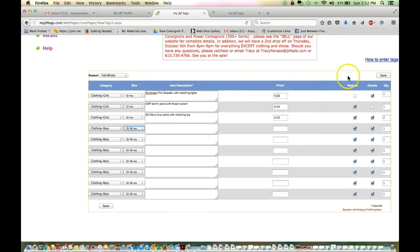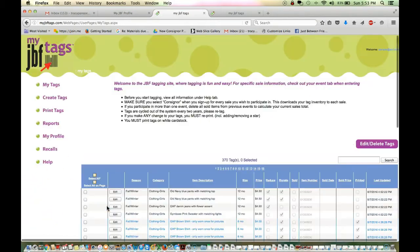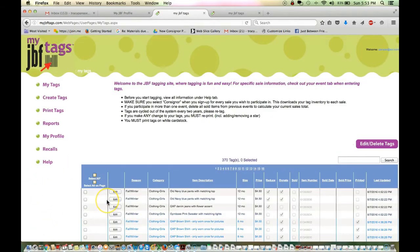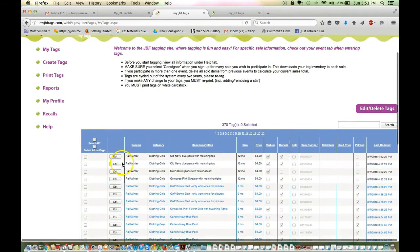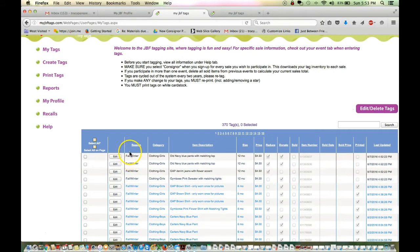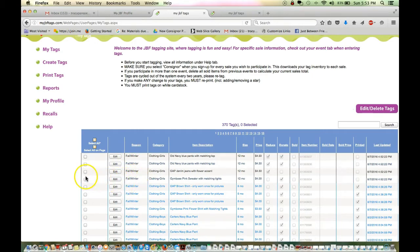You want to save often because the system will time out. You can save in the top right or the bottom left. And then it'll take you back to your screen. This is color-coded. This shows me these are the four tags that I just entered. And they are in black, which means I have not printed them yet.